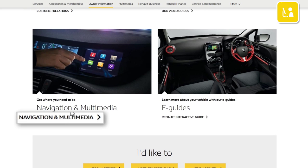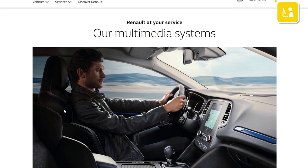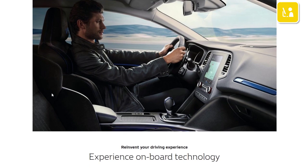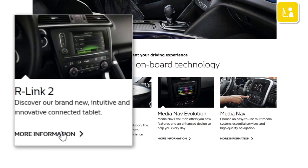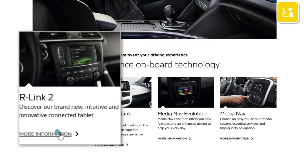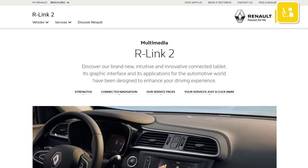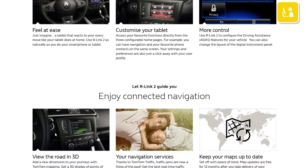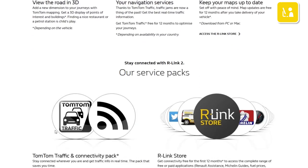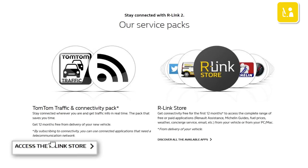Then select navigation and multimedia. Choose more information relating to the R-Link 2 section. And click access the R-Link store.